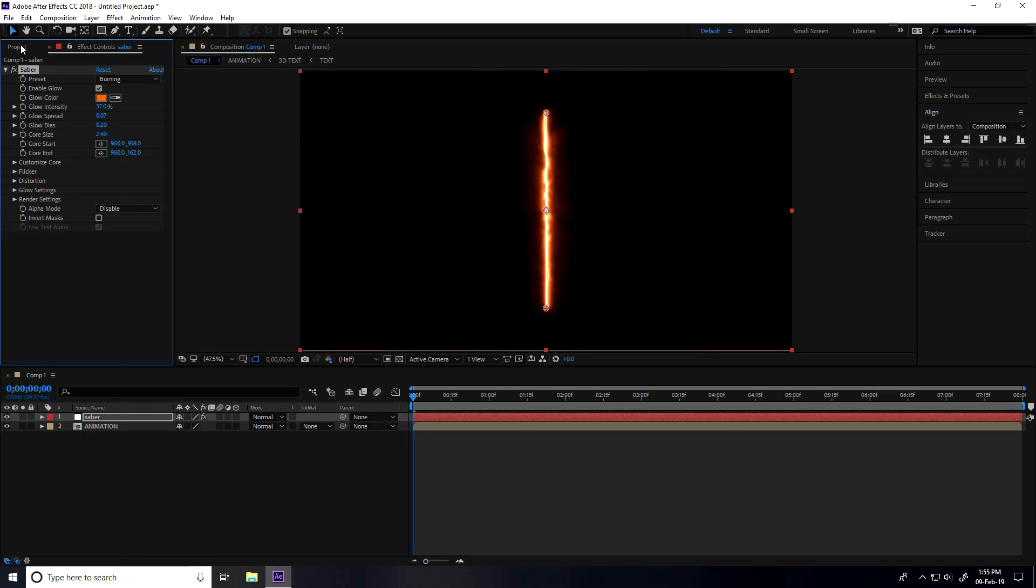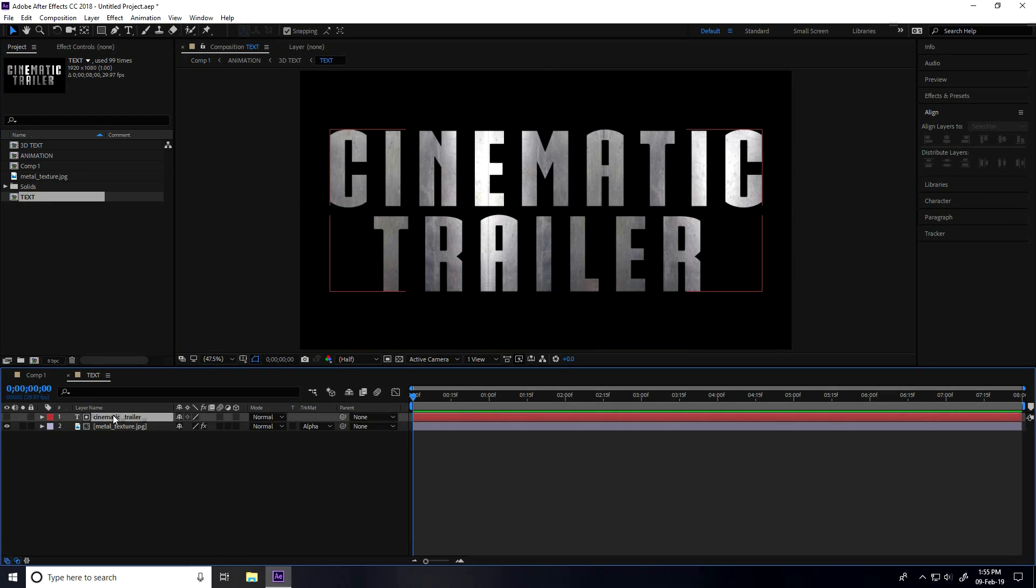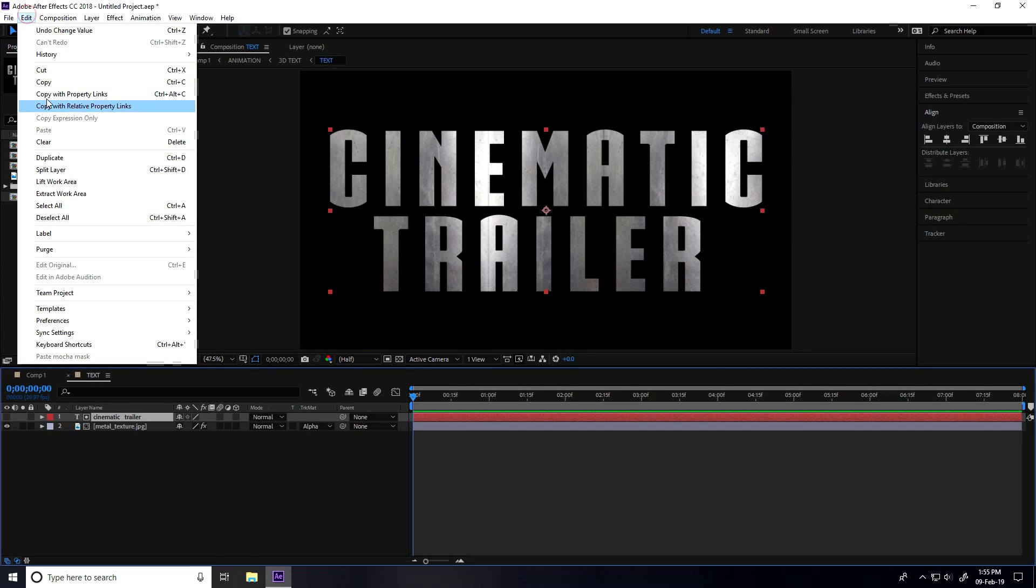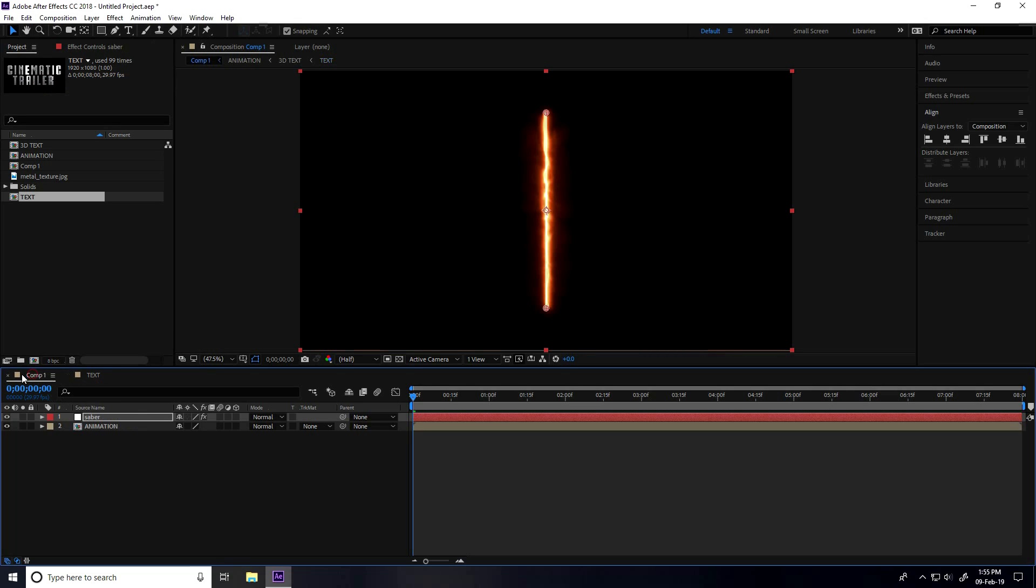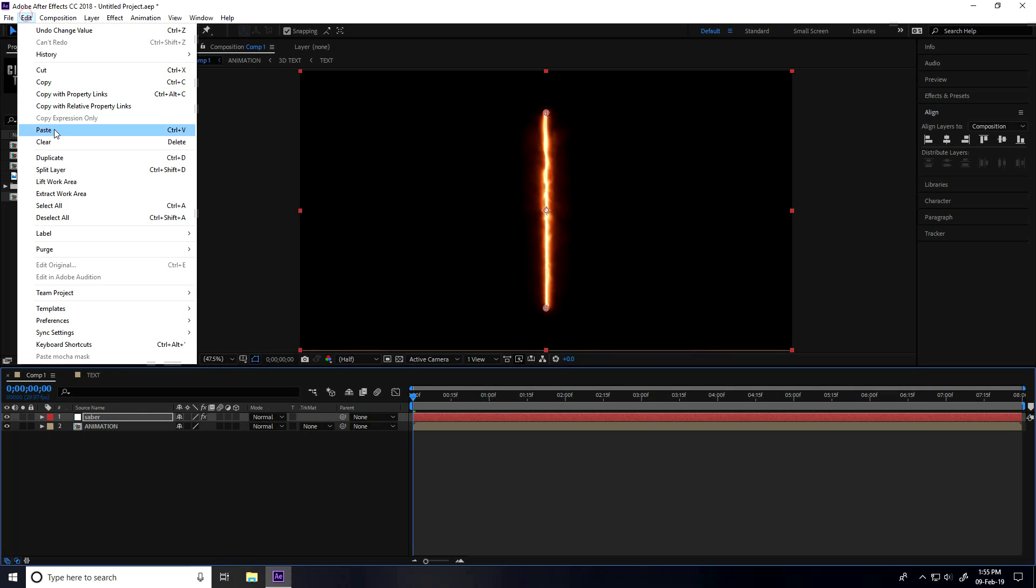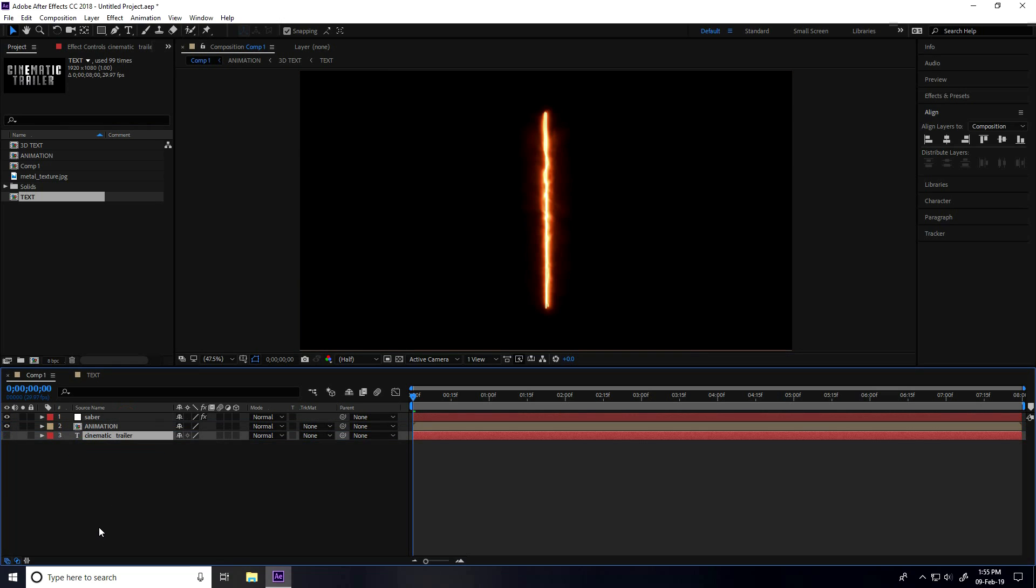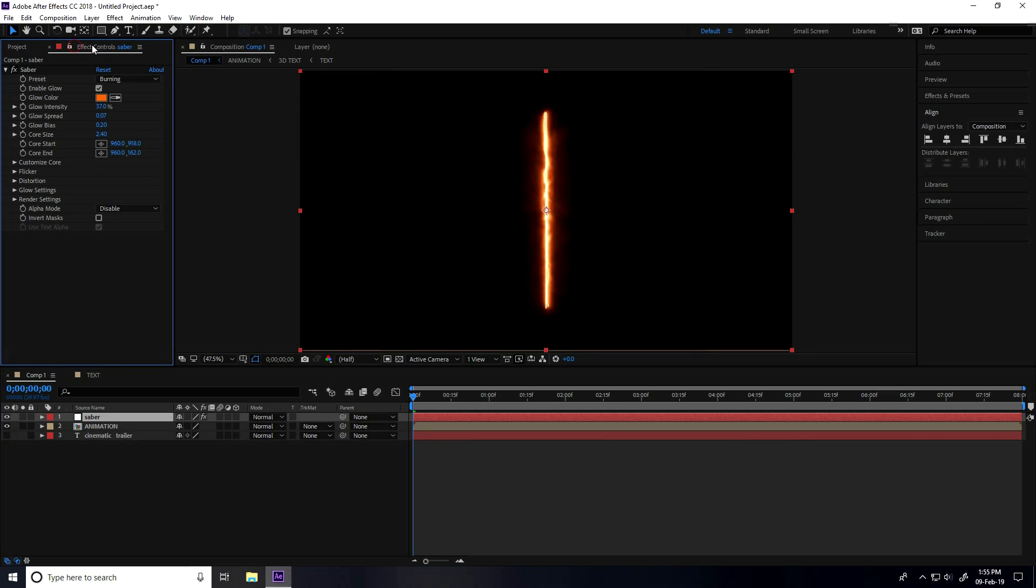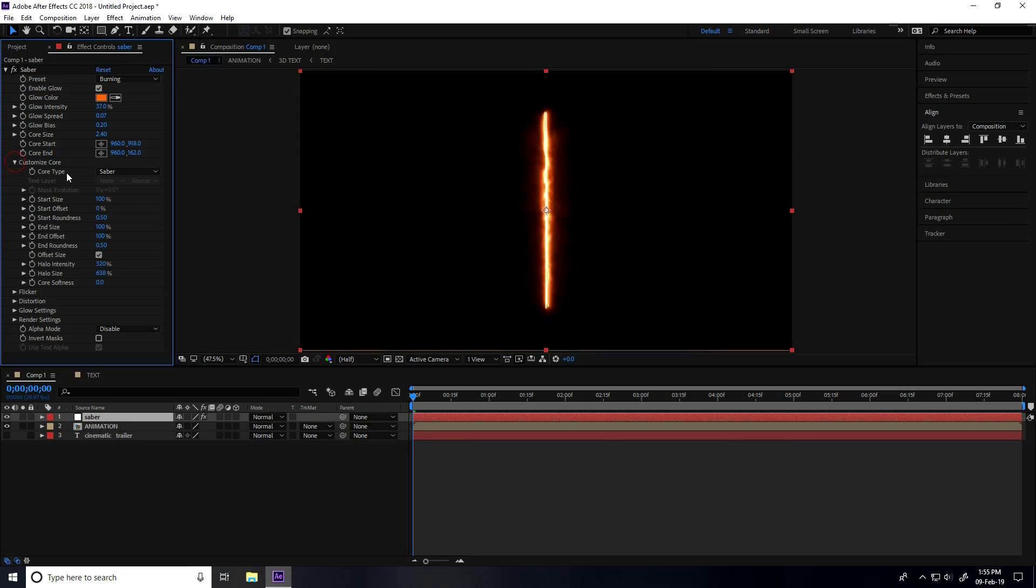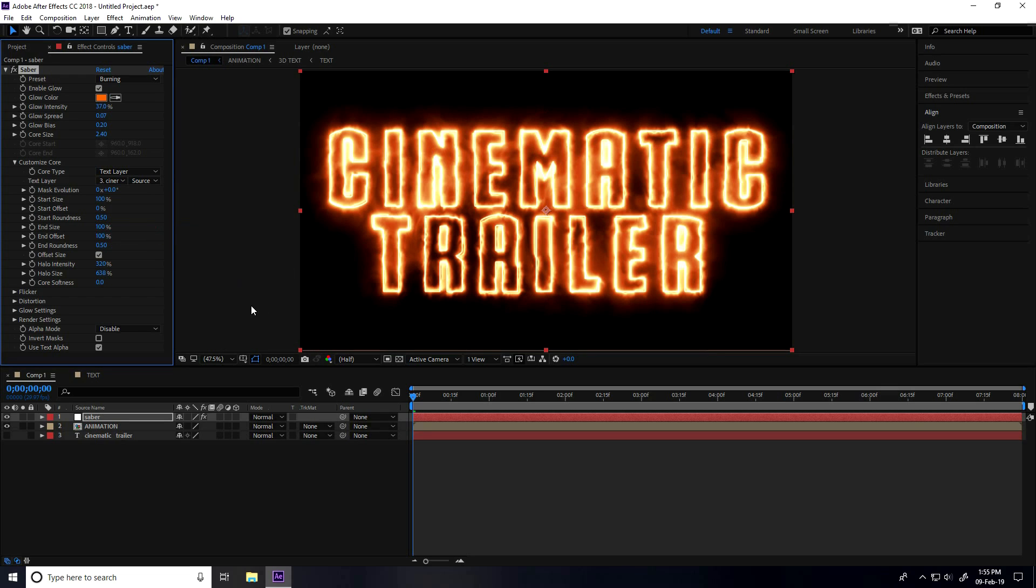Now I go to Project and see this is my text comp, double-click. Select this cinematic trailer title, I go to Edit, Copy and go to main comp, Edit and Paste. Select this cinematic title animation. Select this Saber layer, Effect and Presets, and Customize Core. Core type I take Text Layer and text layer I take cinematic trailer. It's so easy.